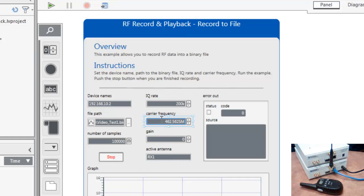Here we'll set the IQ rate to 200k, the carrier frequency to 462.5625 MHz, that's set to channel one of our handheld radio.